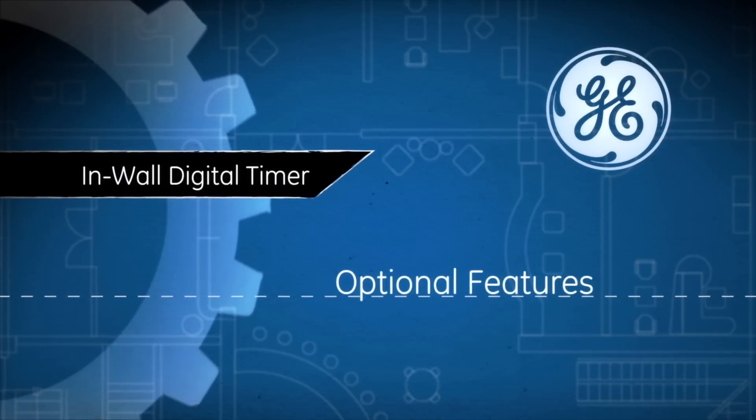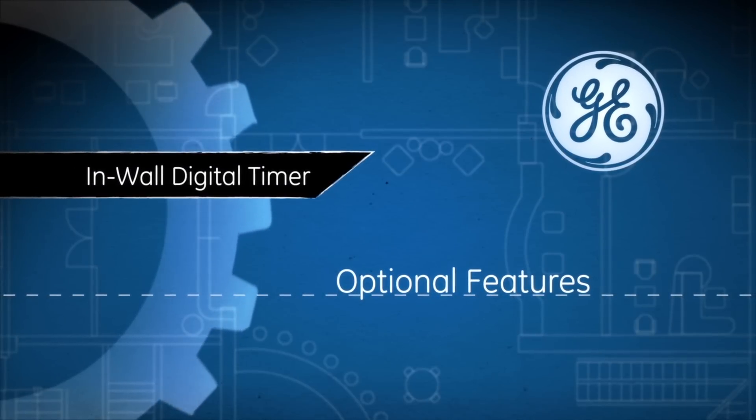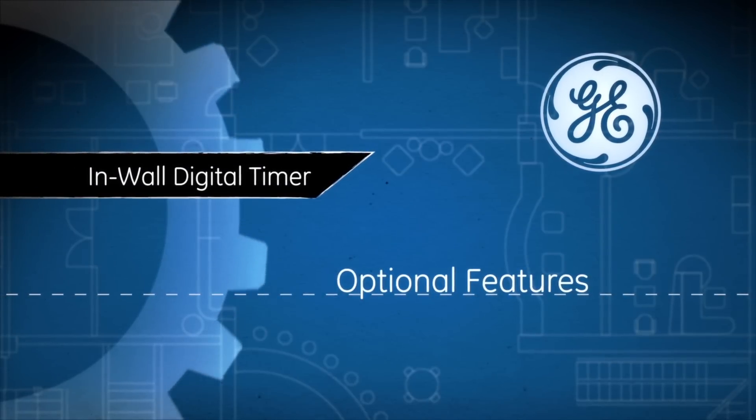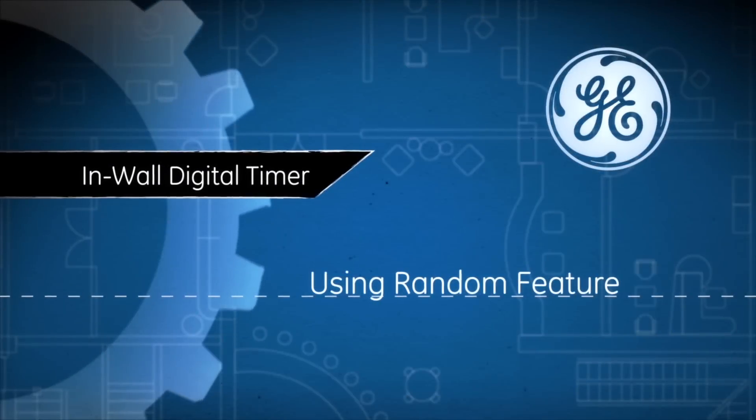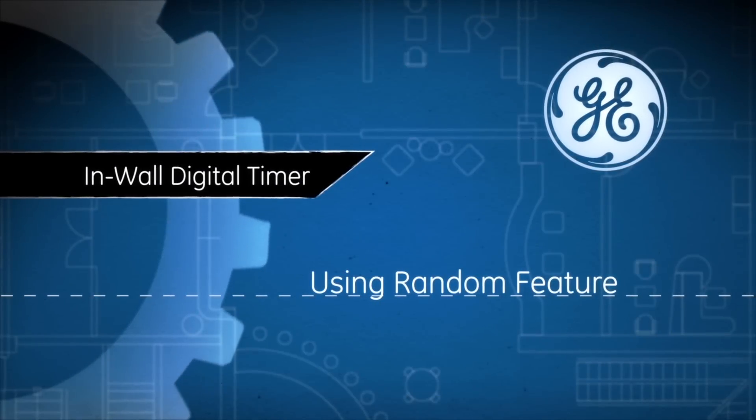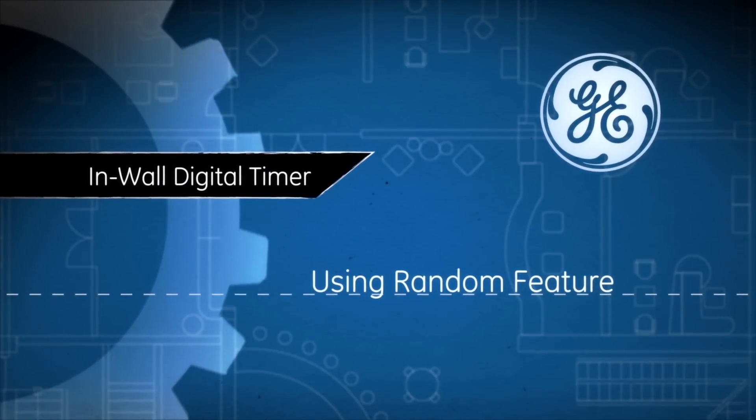The following feature is optional and not required to operate your in-wall digital timer. Follow these steps if you want to activate the random feature.